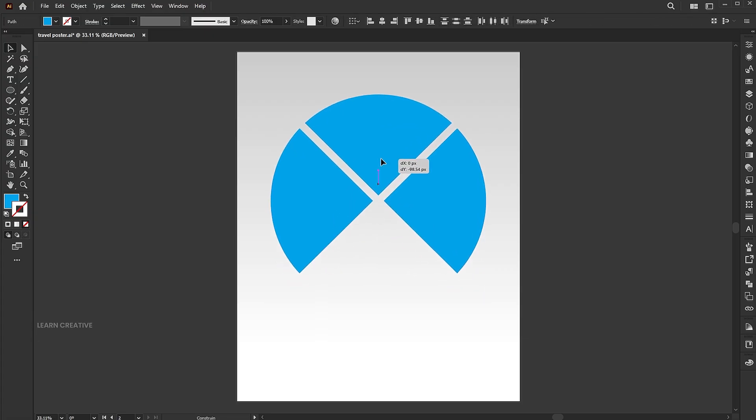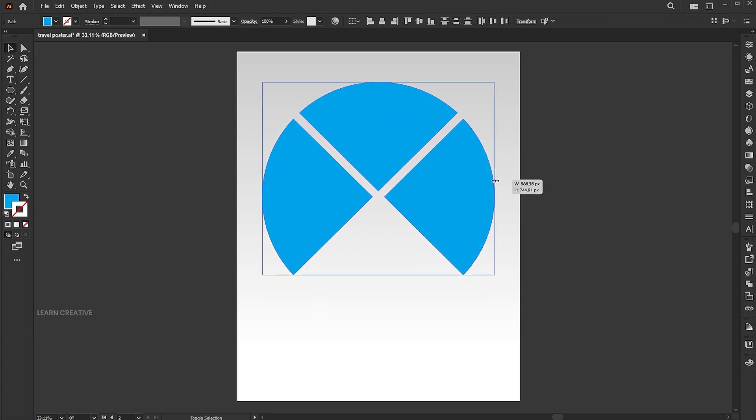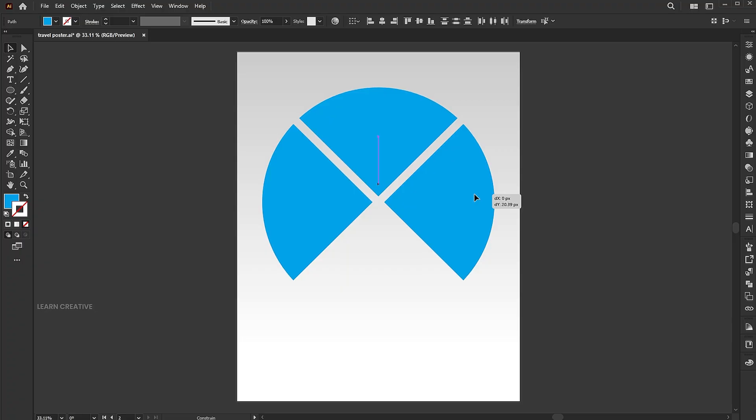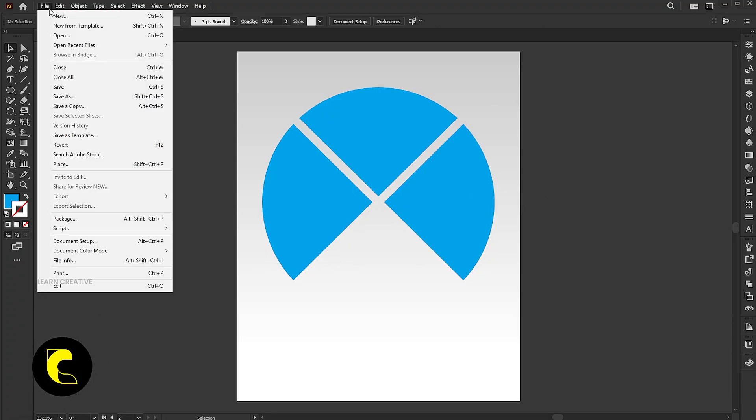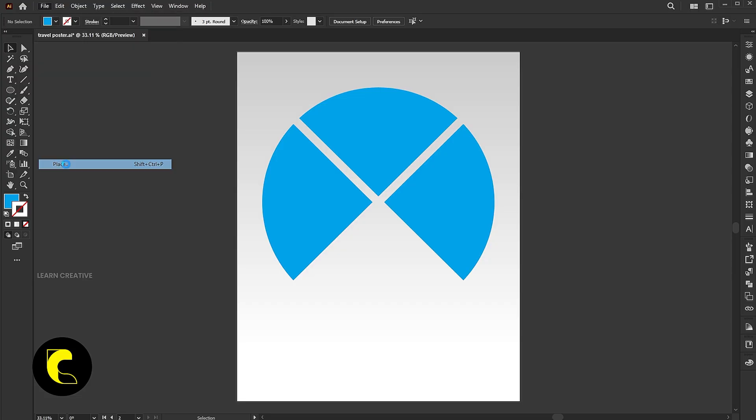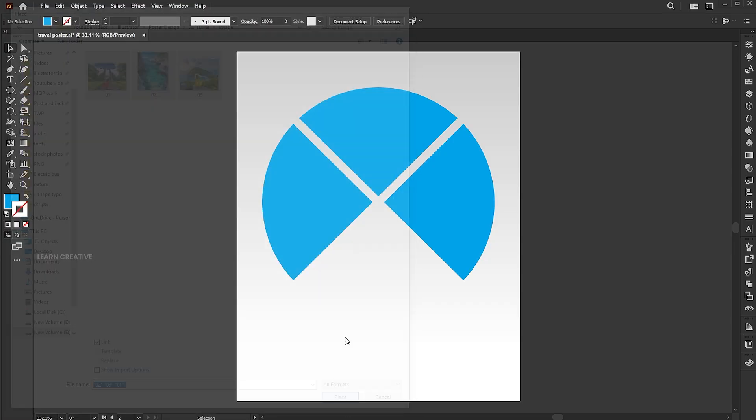Adjust its size and position. Go to the file menu and place. Select the images and place.